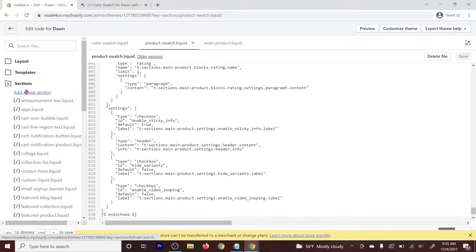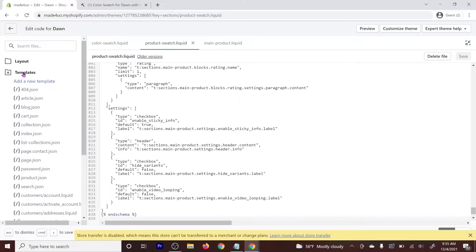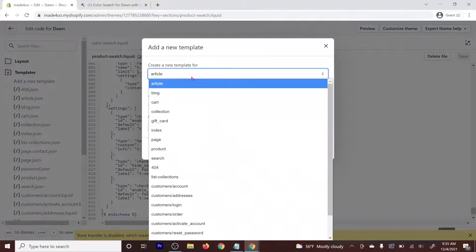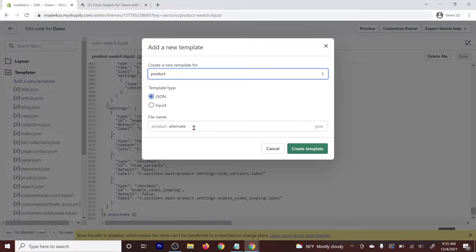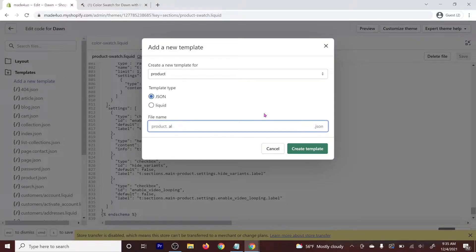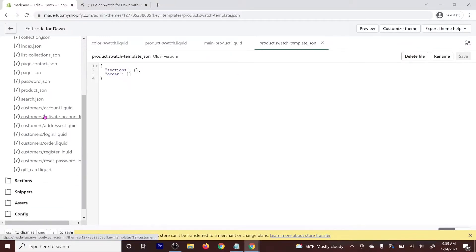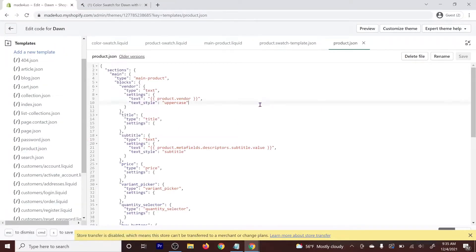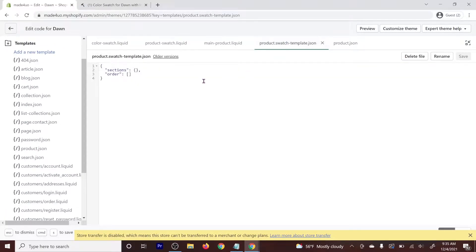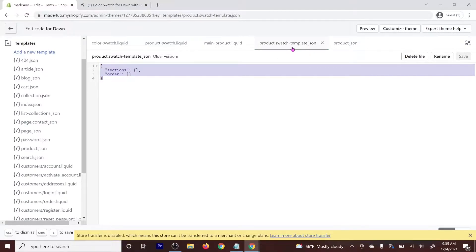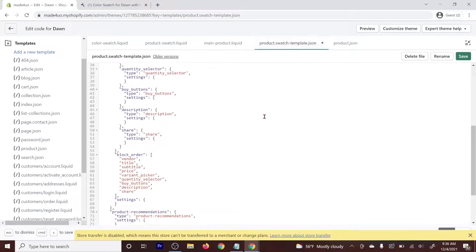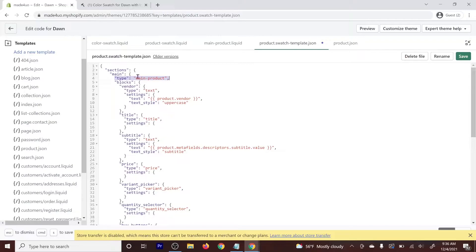Now go to the product template. Close the Sections folder and open Templates. Add a new template — it's going to be a Product type. Make sure it's JSON format, and I'll name it 'swatch-template'. Create the template. Copy the content from product.json, paste it into our swatch-template with Ctrl+A to highlight and Ctrl+V to paste. Now change the section type to 'product-swatch' and click Save.